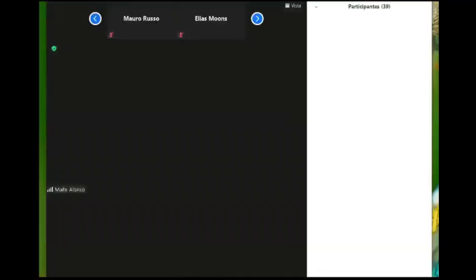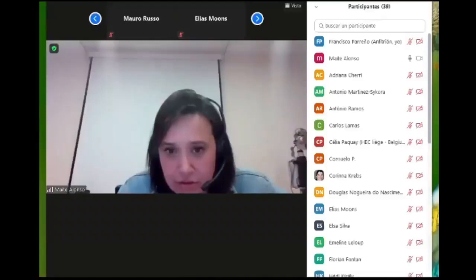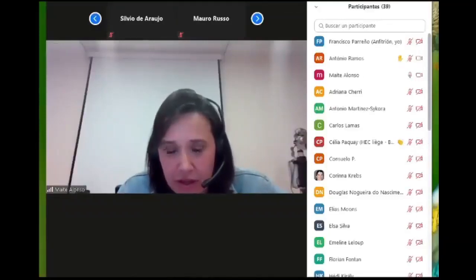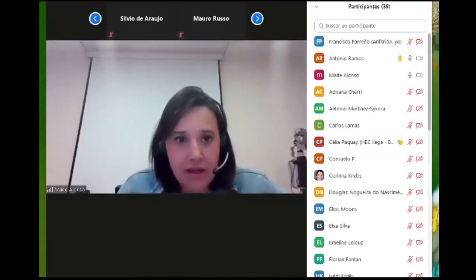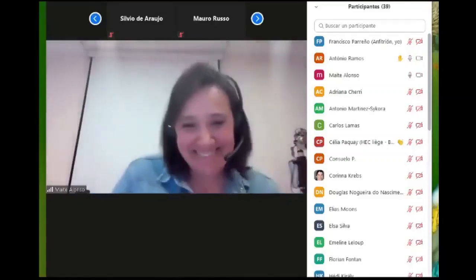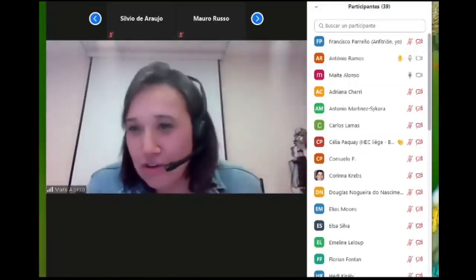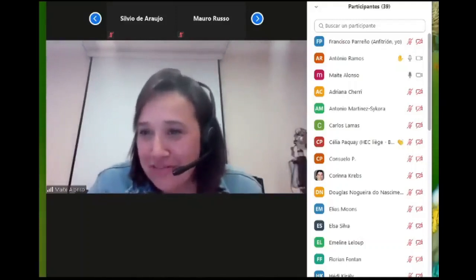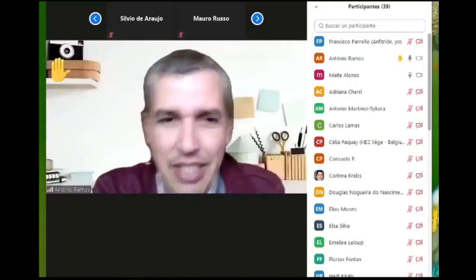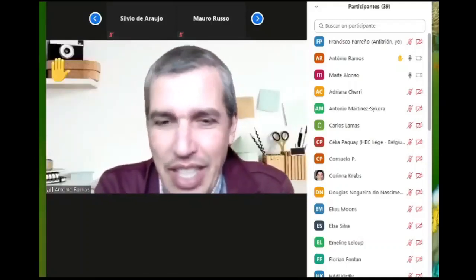That's all. Thank you very much for your attention. Questions are welcome.